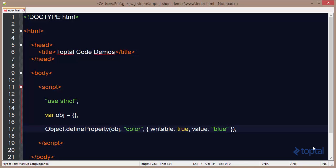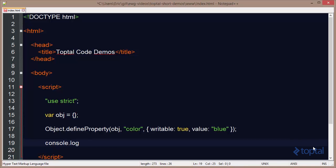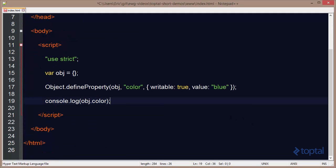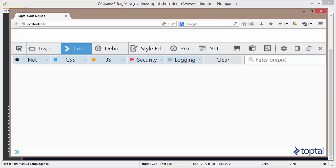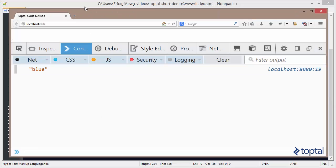So I can do this and then I can come down here and I can say console.log object.color. And this will output to the web browser the value of the property which is in fact blue. So if I come here and I reload this you'll see that it outputs blue.